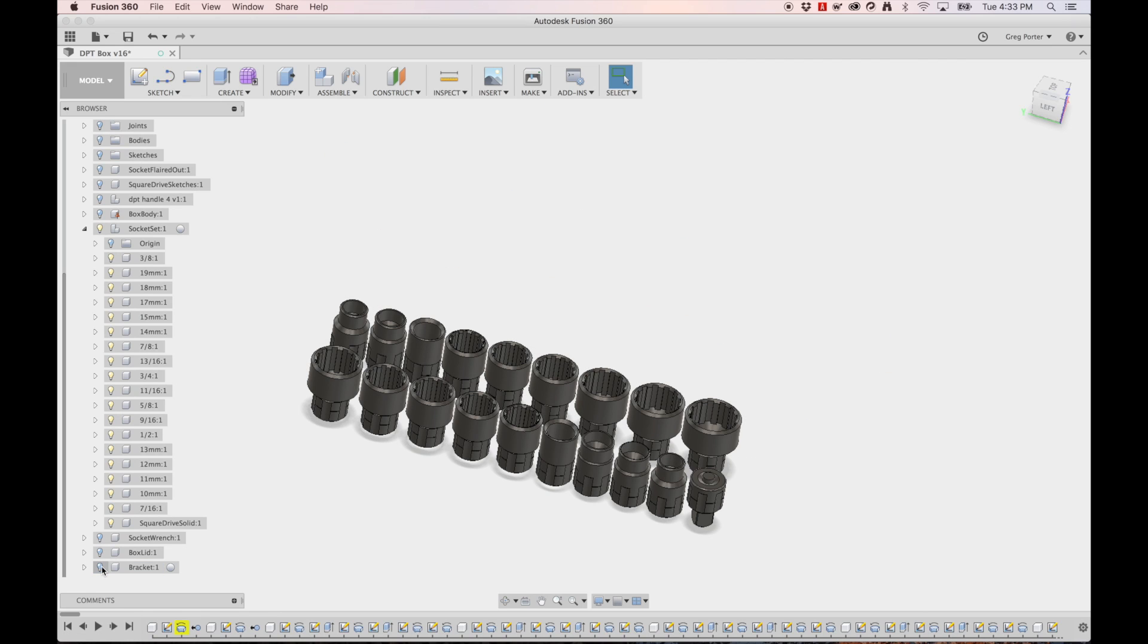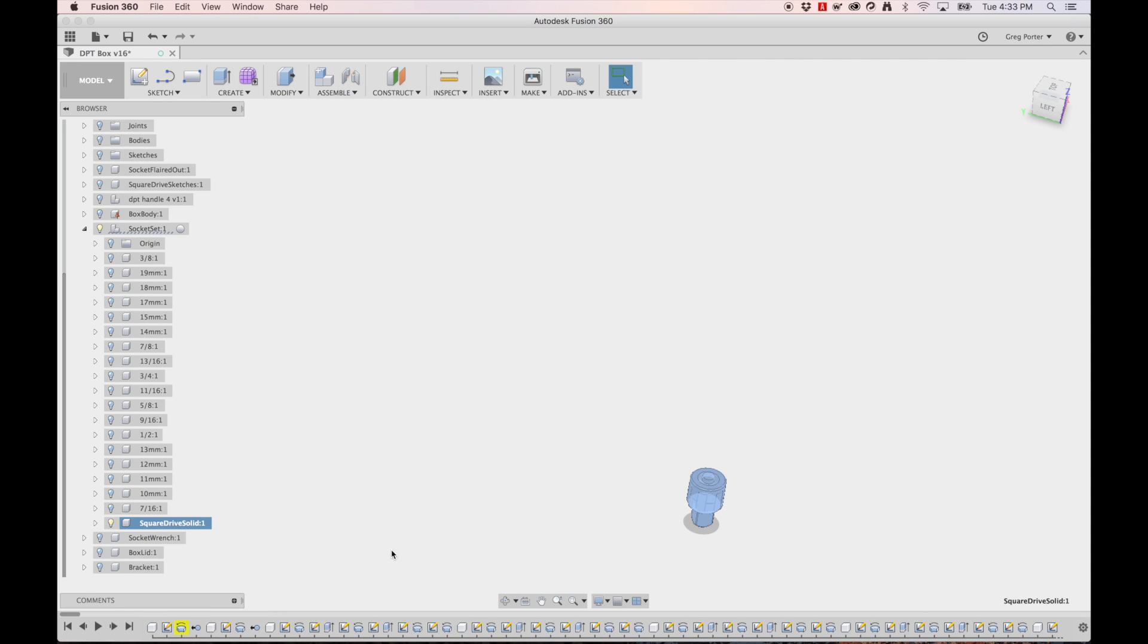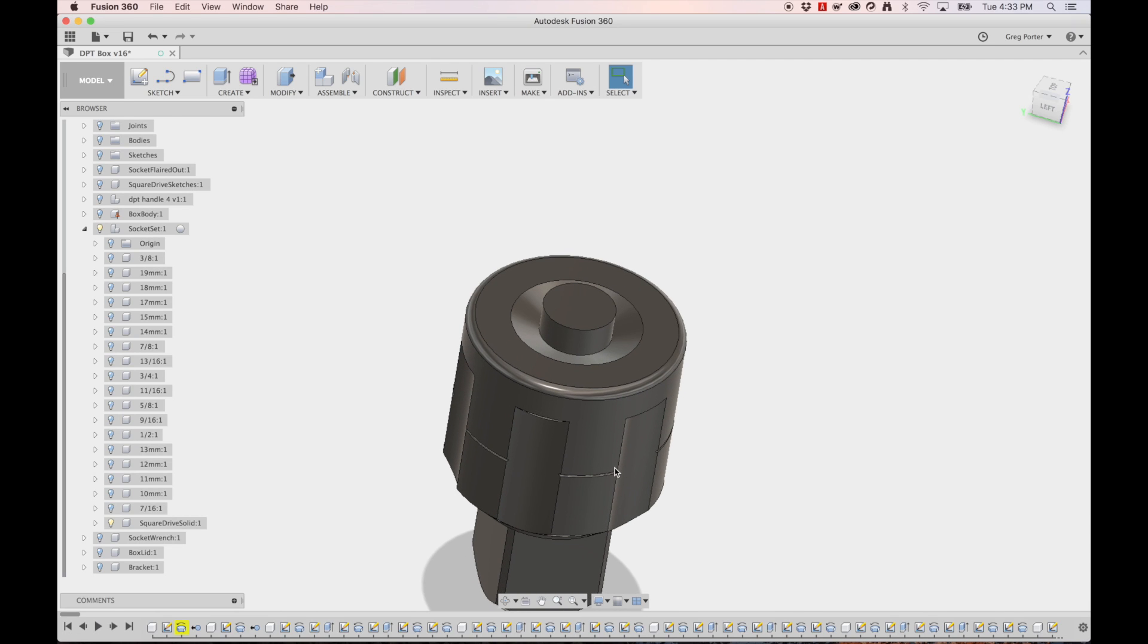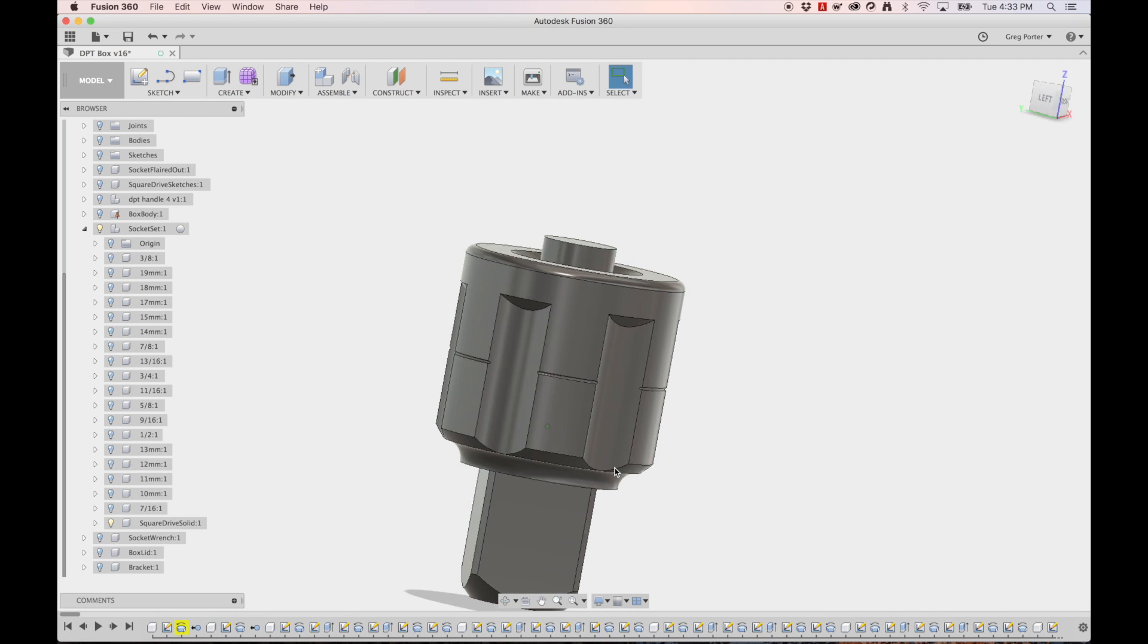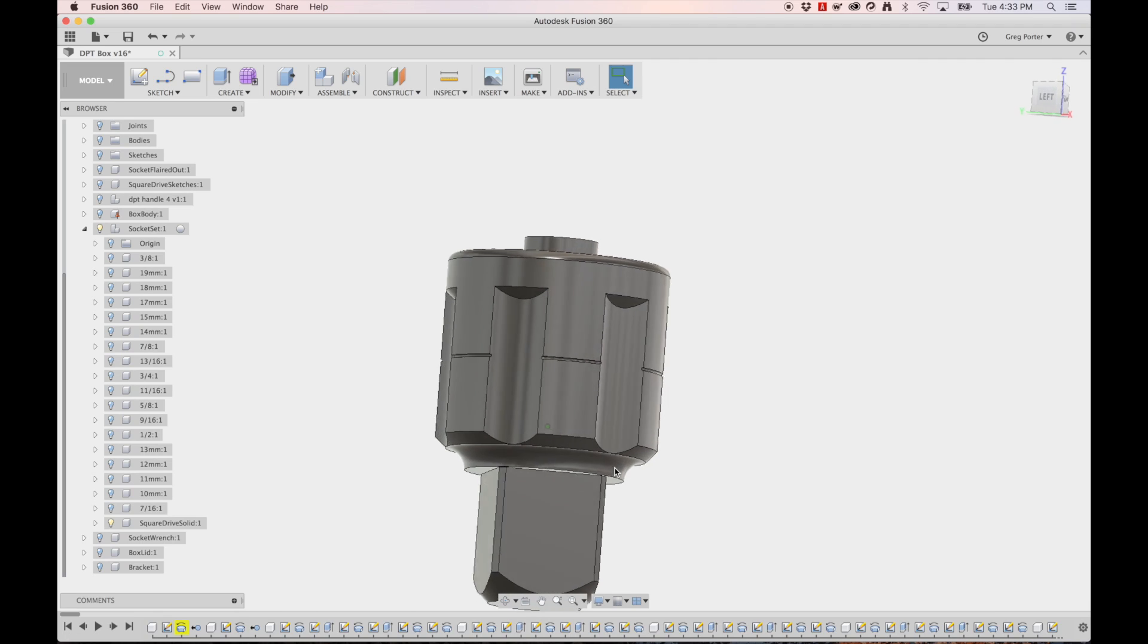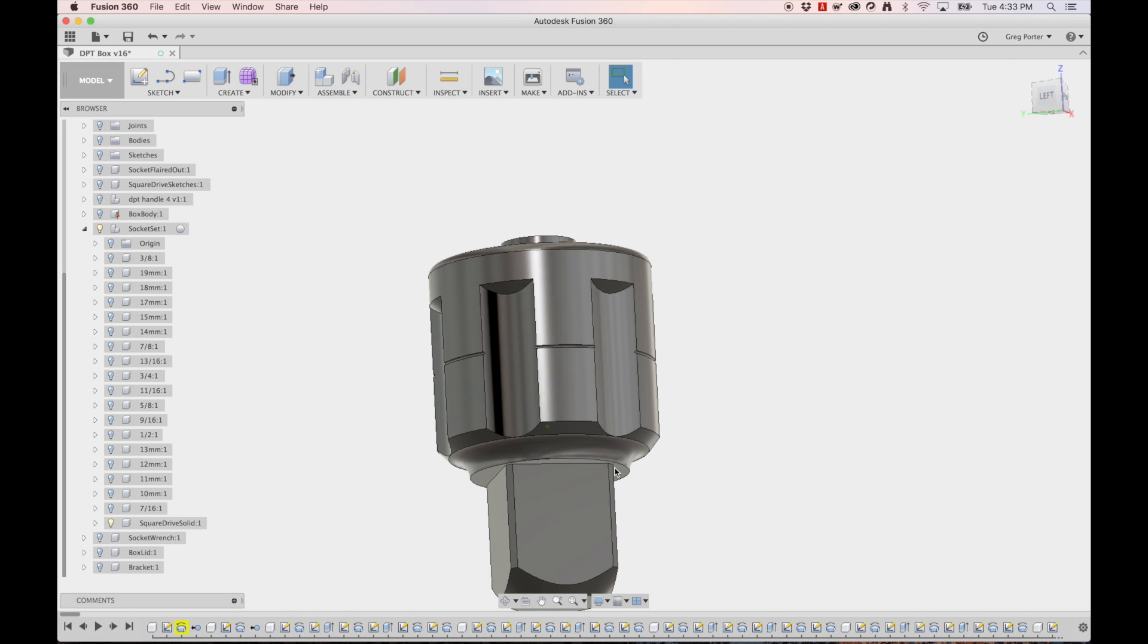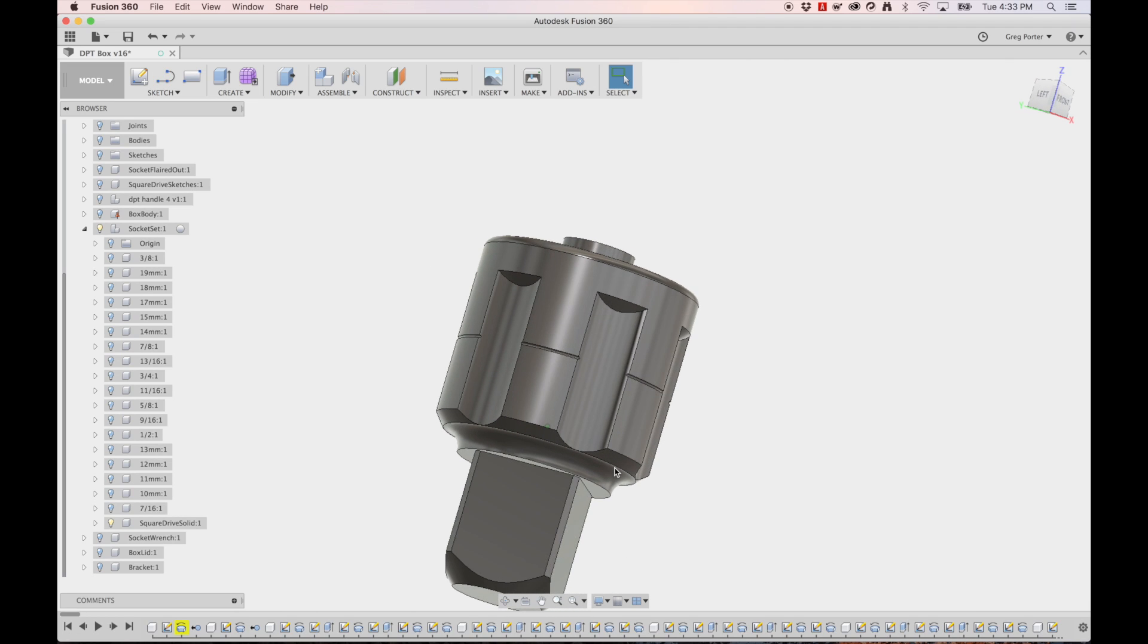The box lid and the bracket we can turn off and then we can come down to the square drive and say isolate and that will isolate that one component. We'll take a quick look at it and then we'll hop into a new session and model this piece up.